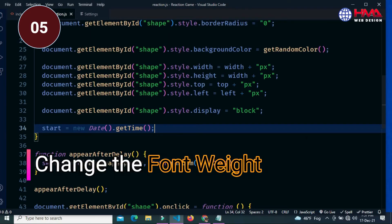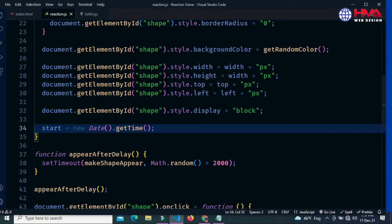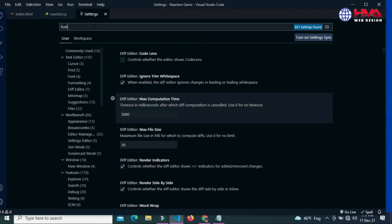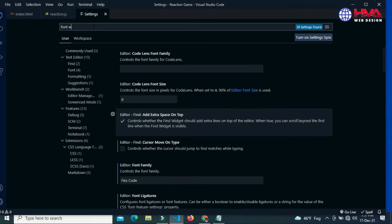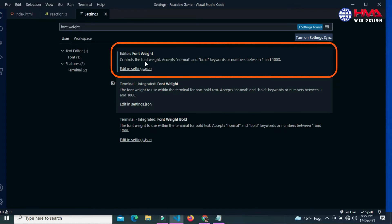How to change the font weight in your Visual Studio Code editor. To change the font weight, go to your Visual Studio Code settings and search for 'font weight'. Now choose the first option to change your font weight and click 'Edit in settings.json'.